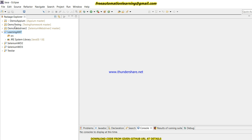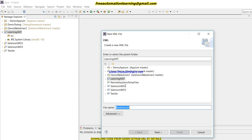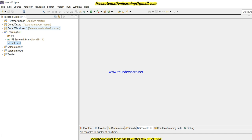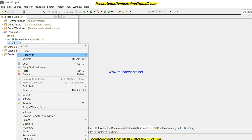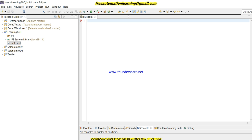Let me show you how we can create a build.xml file. I have created a new project called 'Learning ANT'. I click New > Others > XML, click Next, and write the name build.xml. I am creating the build.xml file parallel to my project and click Finish. You can see the build.xml file has been created. I am going to open it using the ANT editor. We will write our code in this XML file and run it through the command prompt.